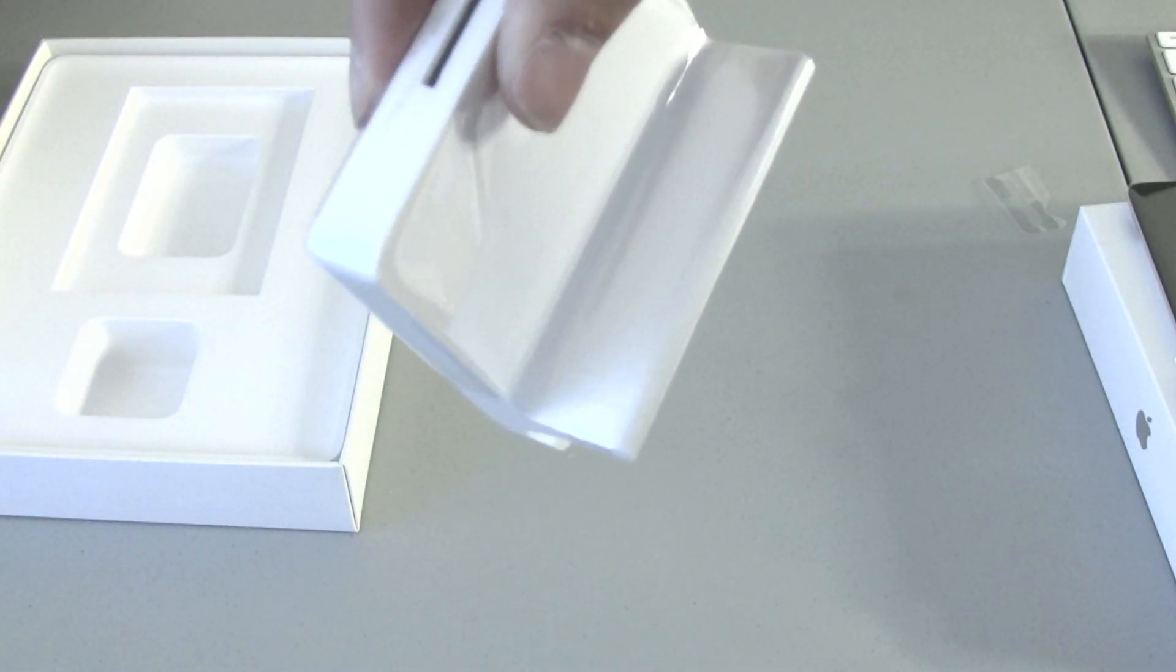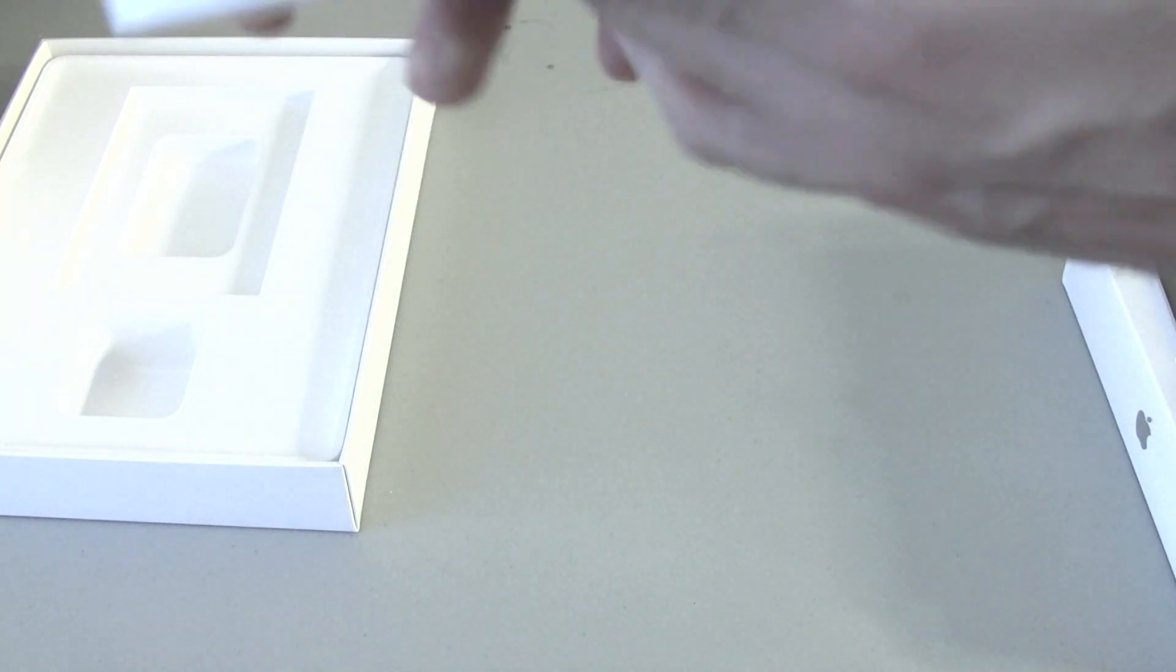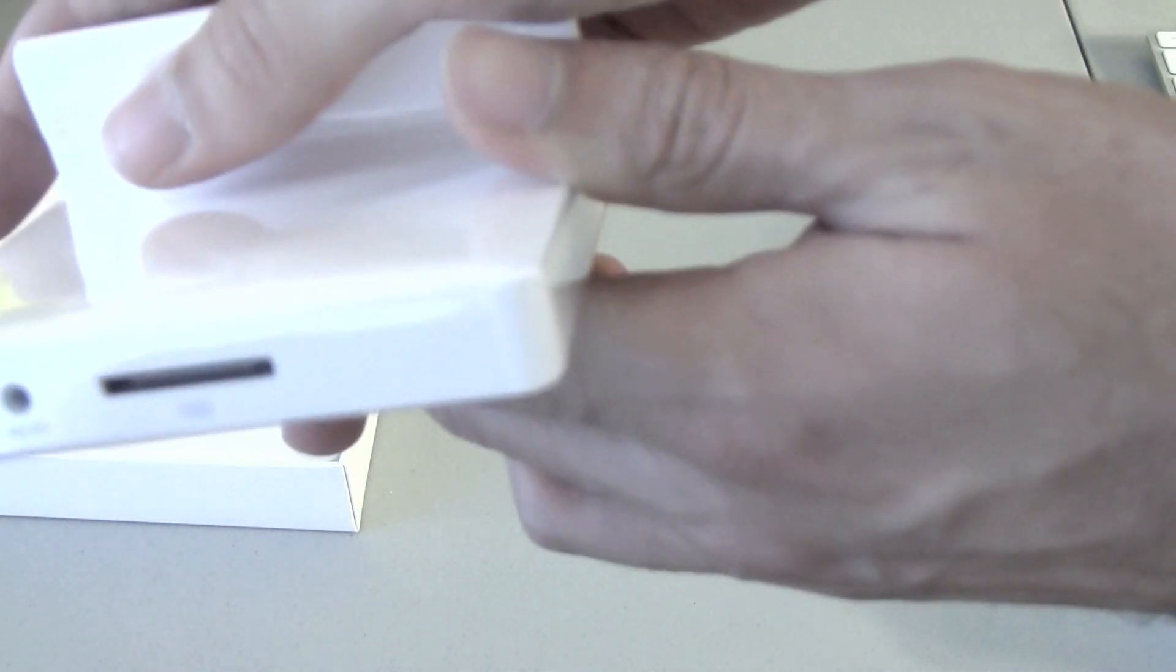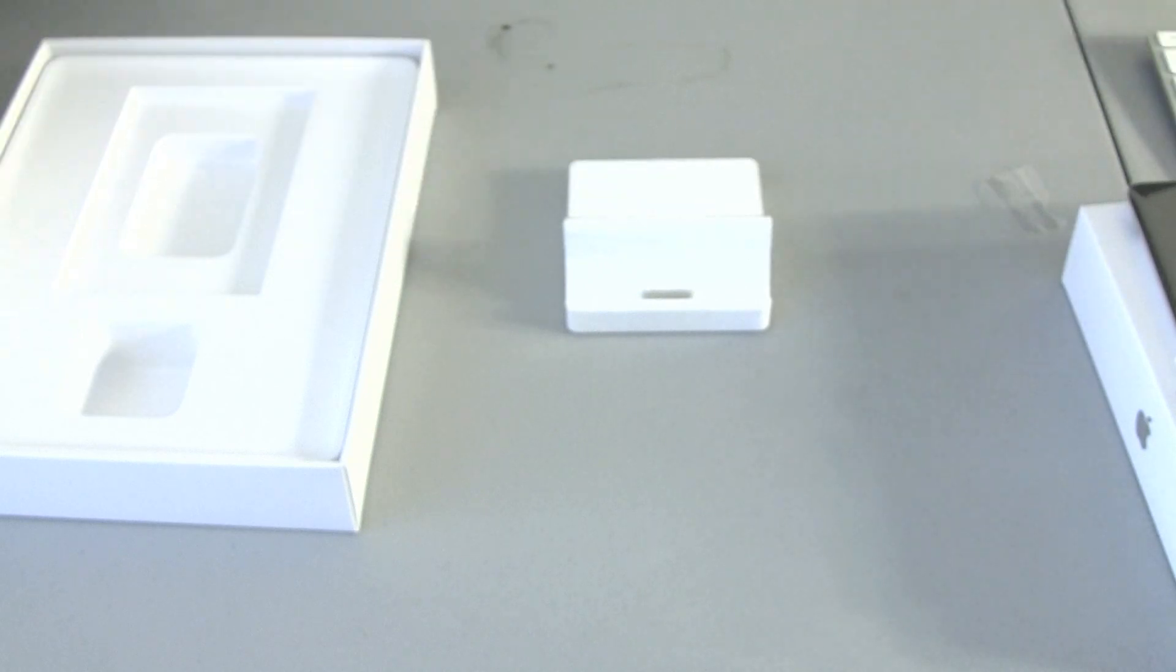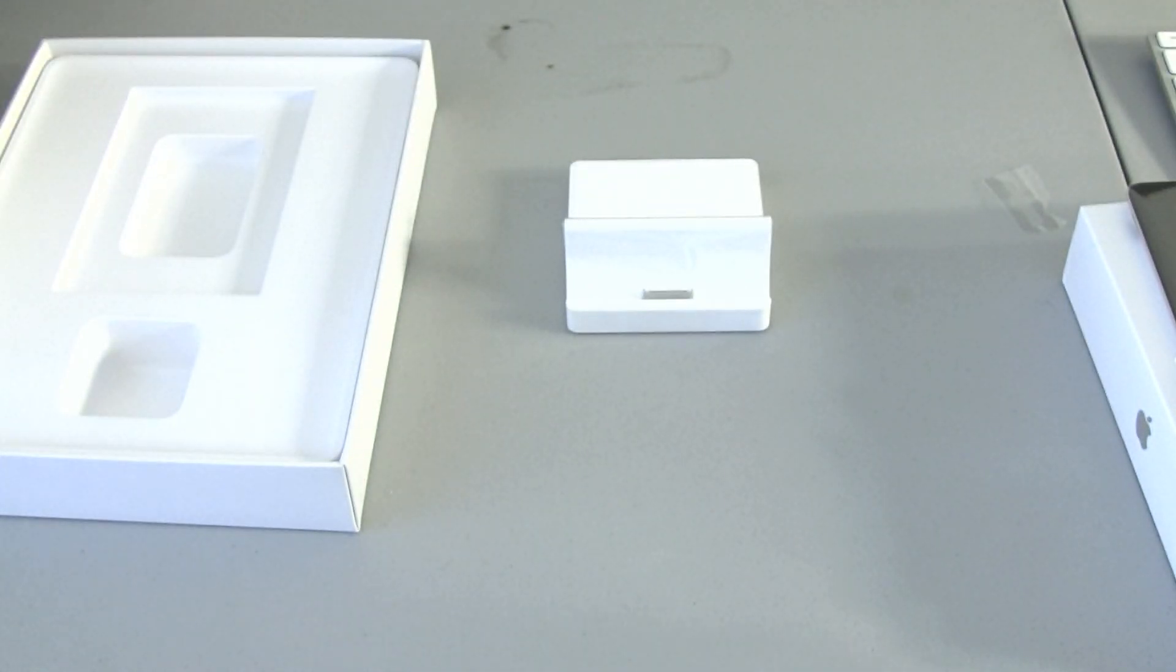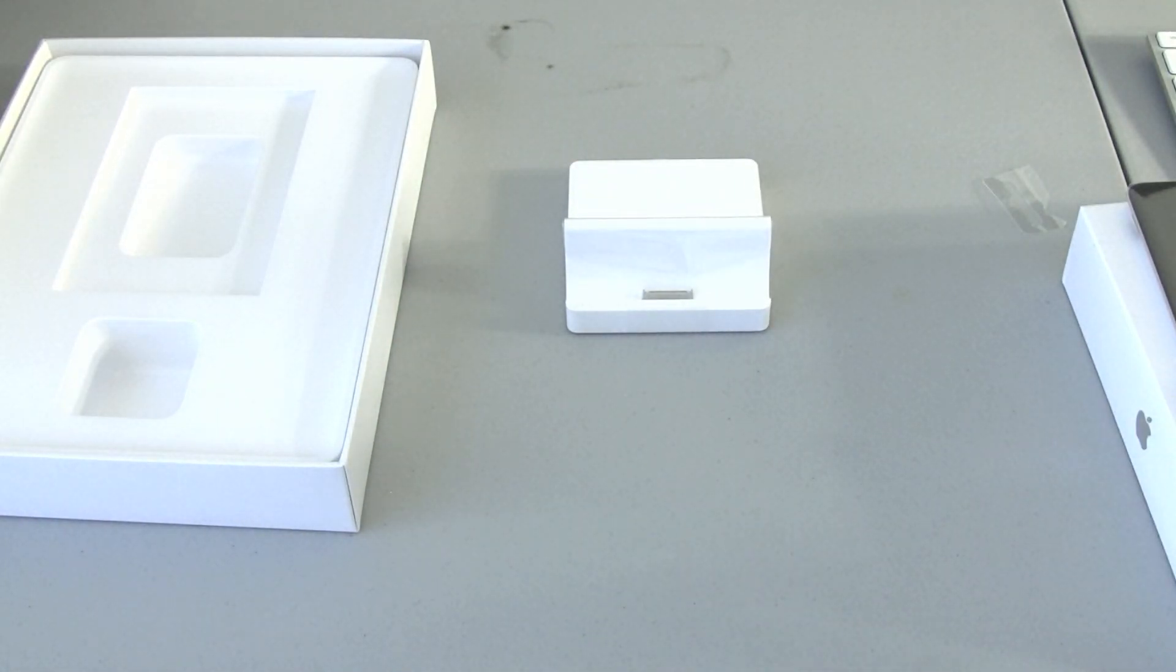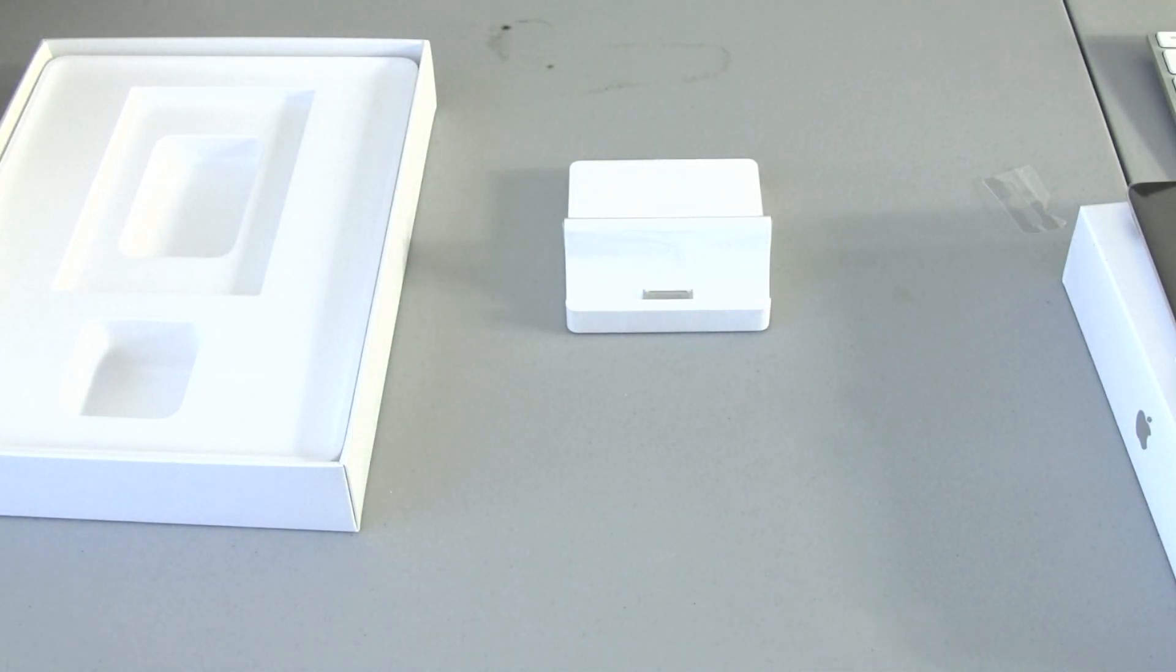It's actually got a line out and a 30-pin connector right there, if you're wondering. And it just sits like that. I like having the docks. I don't know why. It just makes it a lot easier for your desk.